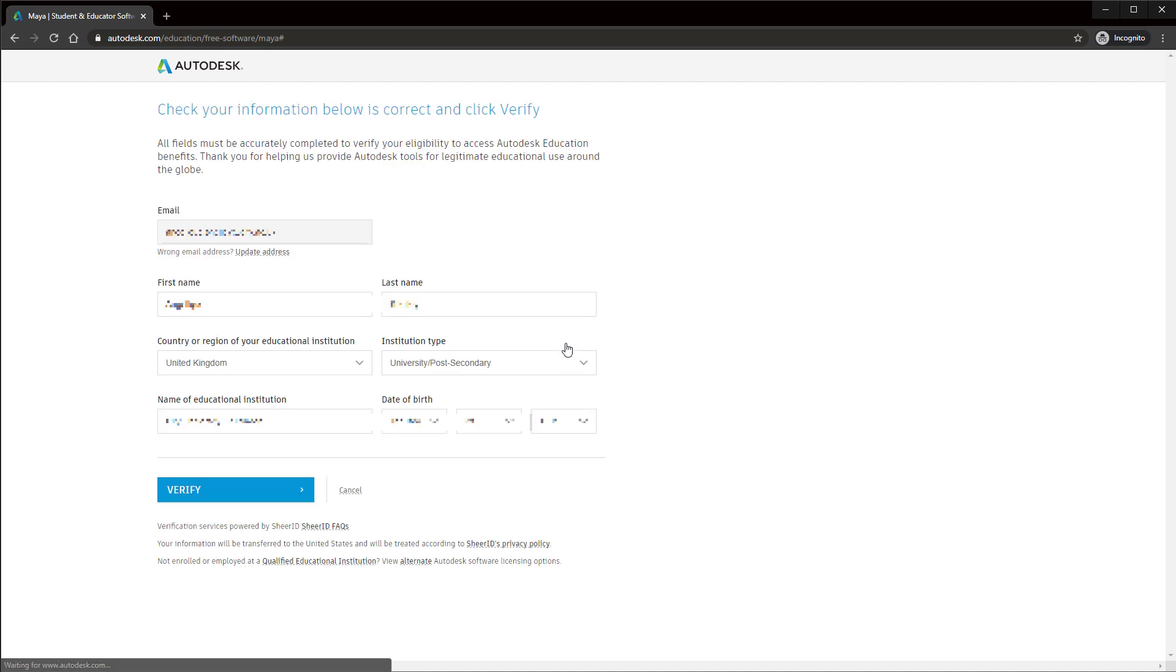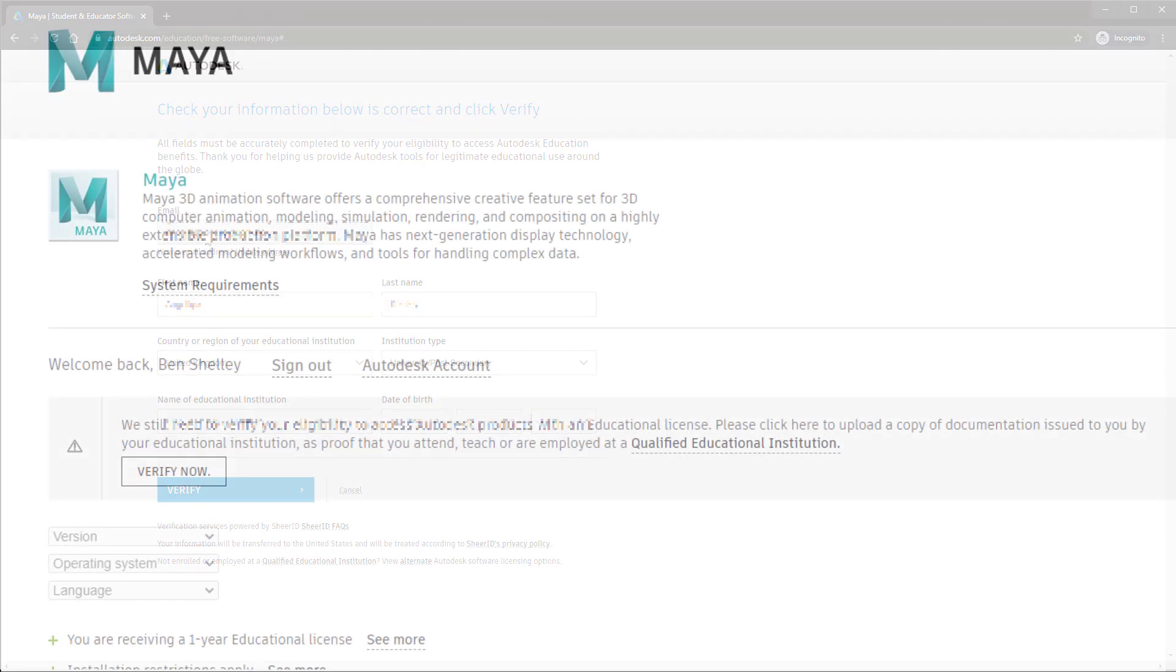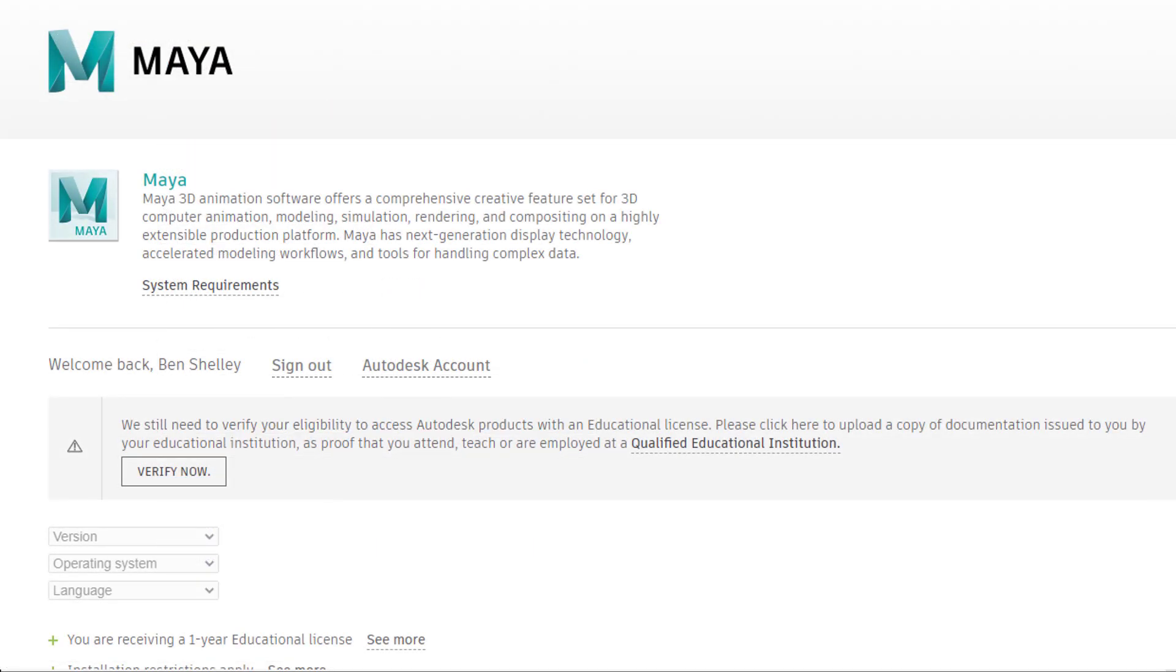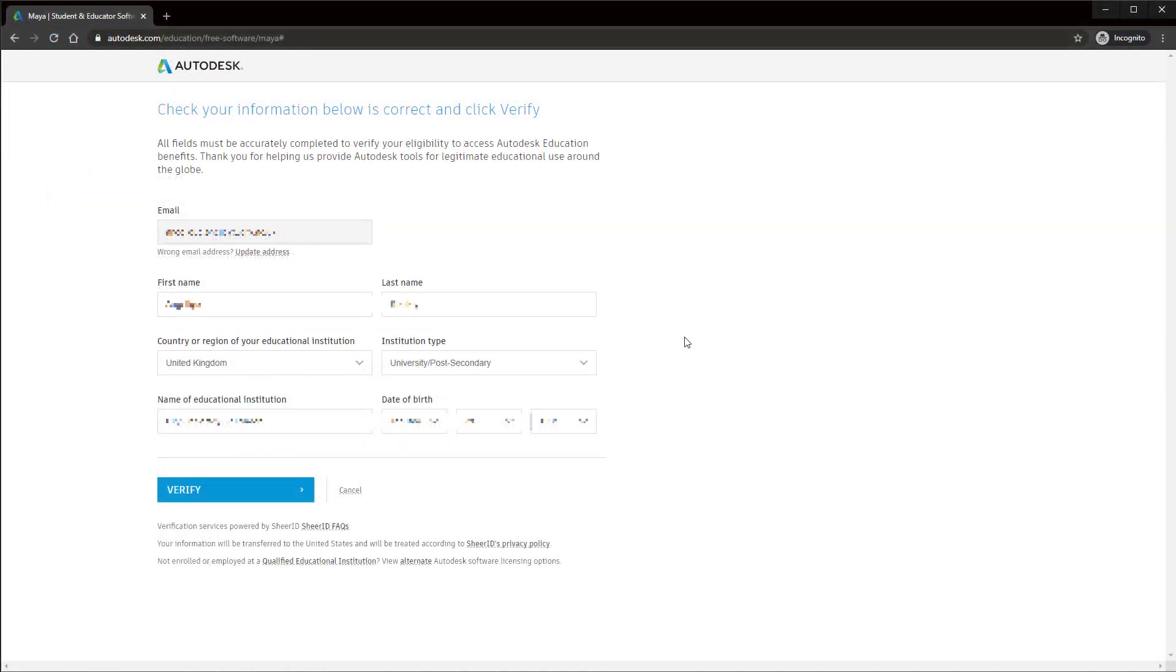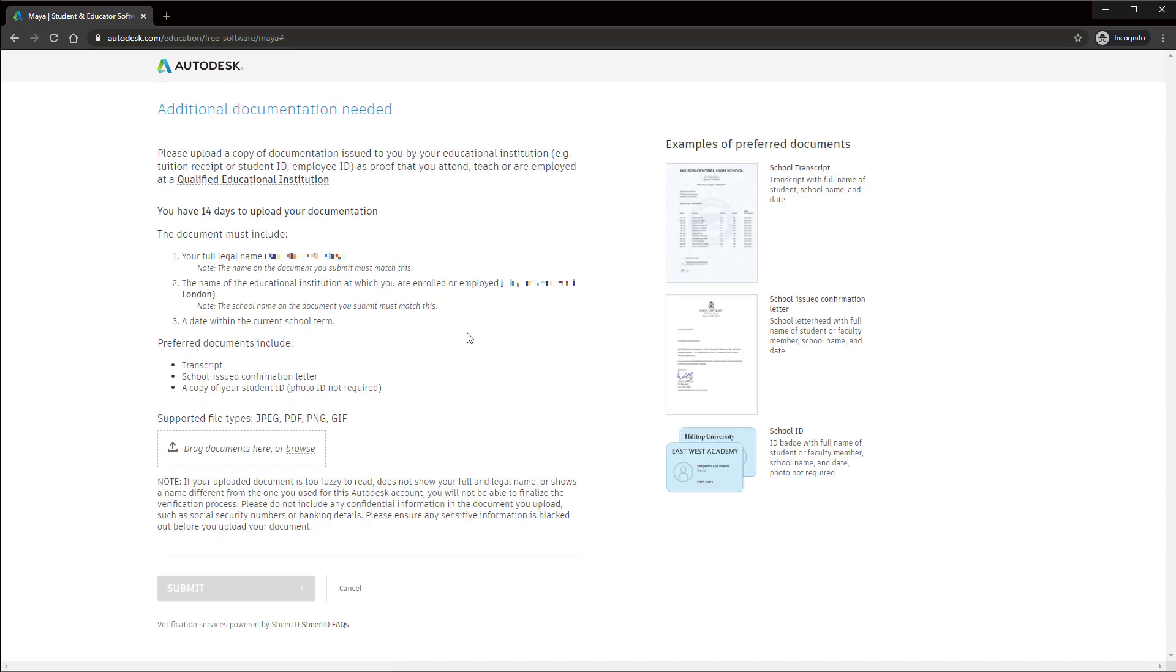And you should go straight to this screen or you might see a verify now button like this that you should press. Then hit verify and it will ask you to submit evidence that you are a current student from your school.